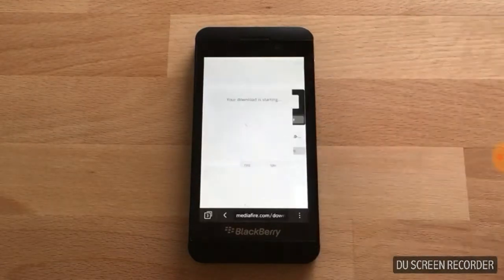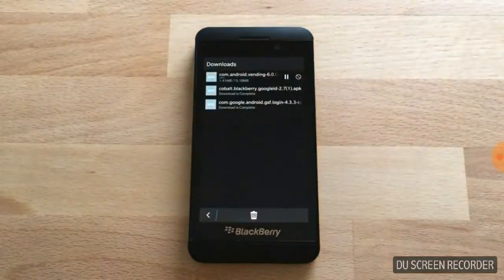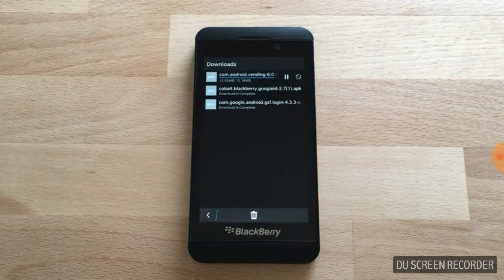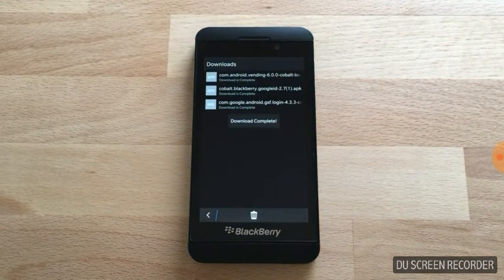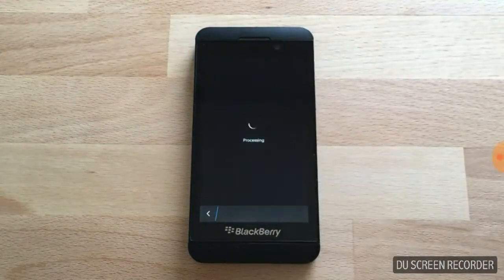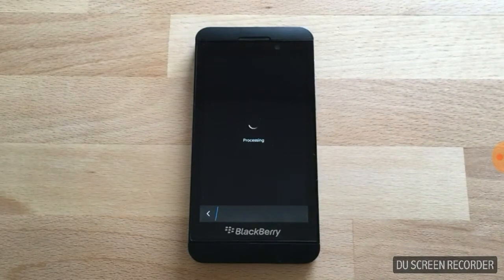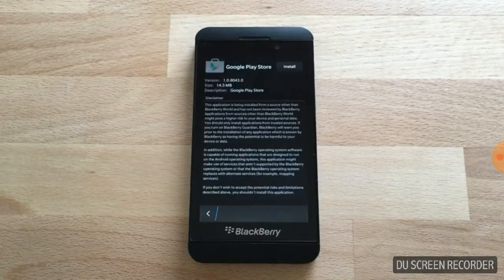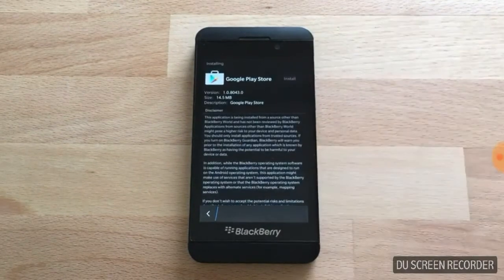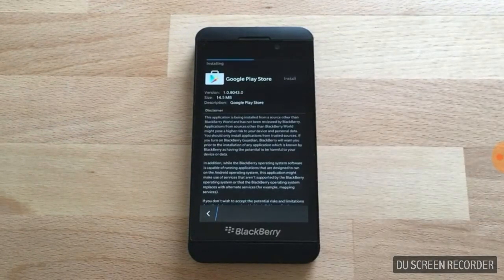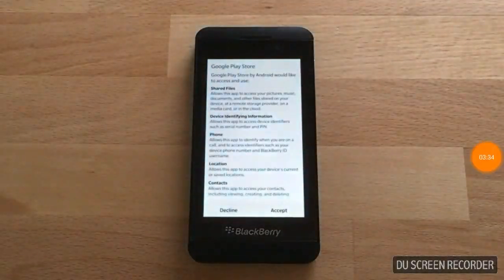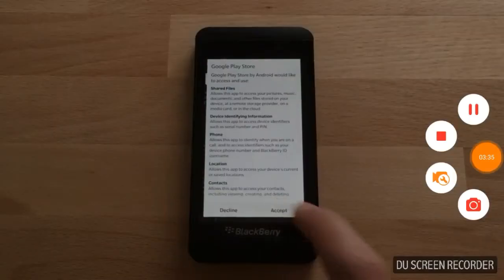Hit save. Now open the file, hit install, and accept.